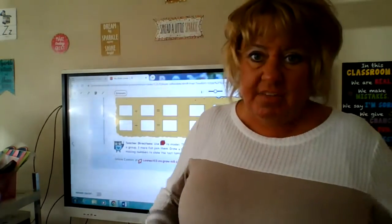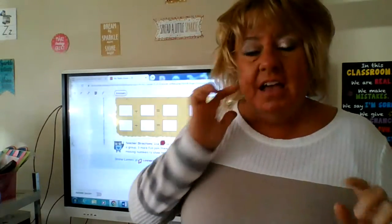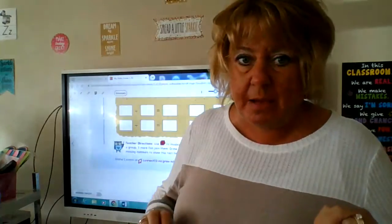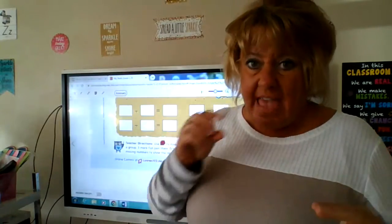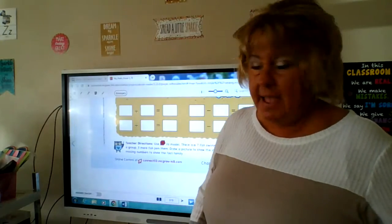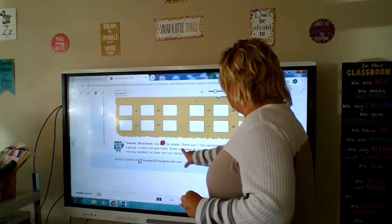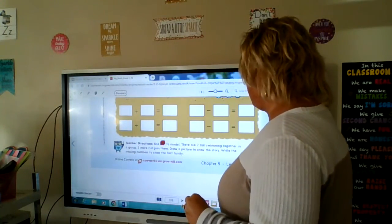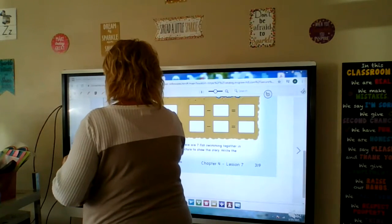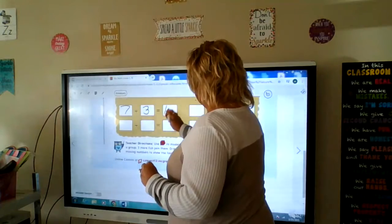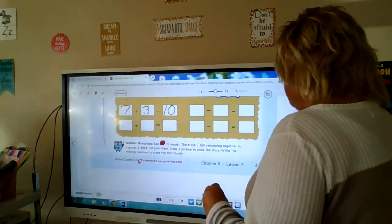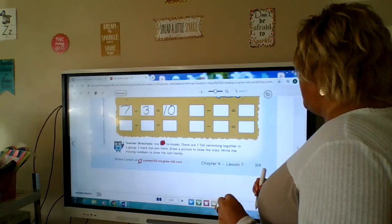We've kind of already talked about this. Fact families have two addition problems and two subtraction problems, and what they have in common is they all have the same numbers. At the bottom it says there are seven fish swimming together in a group — 7 plus 3 equals 10. Draw a picture to show the story and write the missing numbers to show the fact family.